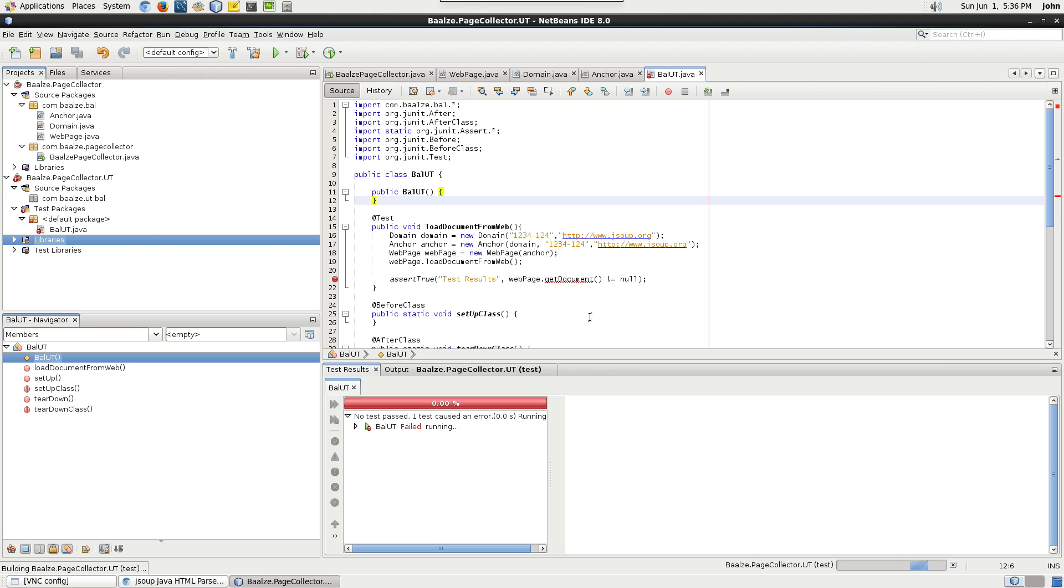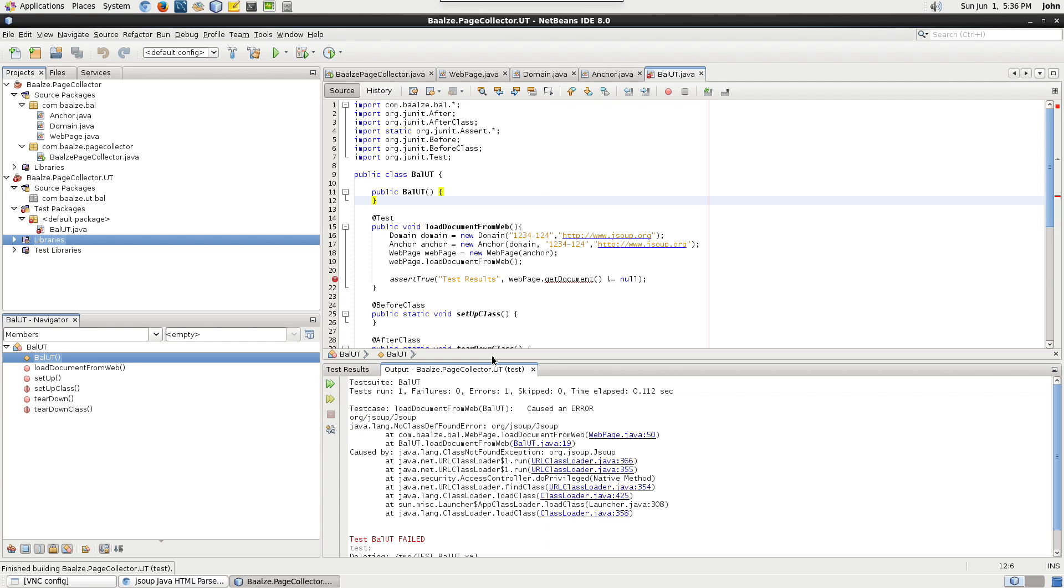Since our unit test is testing the type of JSoup document, we'll need to have the JSoup library added to our unit test project libraries.